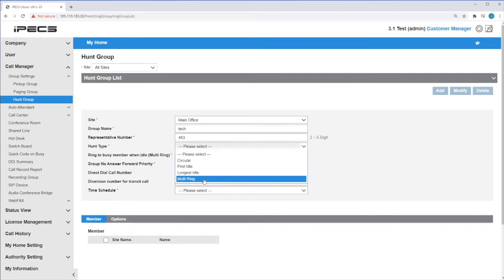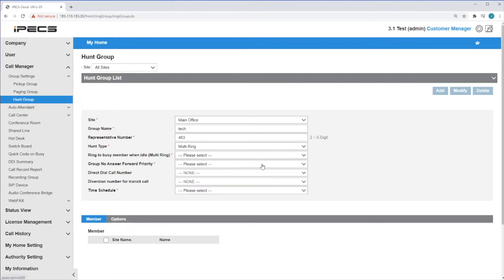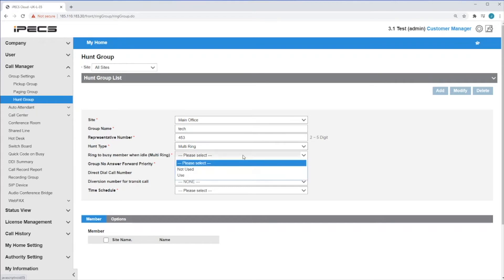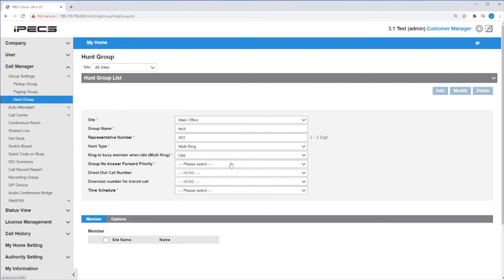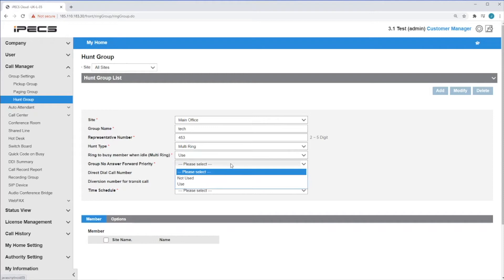Or multi-ring, that will ring all users in the group at the same time. You should then set the following: ring to busy number when idle to use, and group no answer forward priority to use.